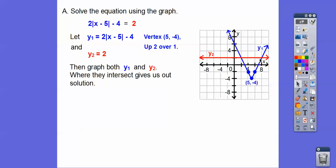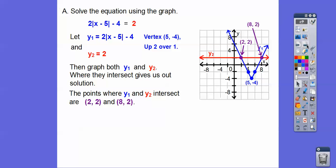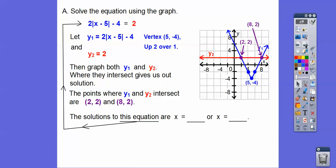We want these intersection points right there. Those intersection points are at (2, 2) and (8, 2). Now look at the equation — it's in terms of x, so we want the x part of these answers. So the solutions to this equation are x equals 2 and x equals 8. We know y equals 2 because that's just the horizontal line, but x equals 2 or x equals 8 at those intersections.